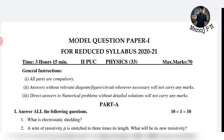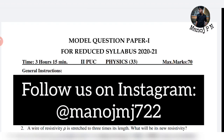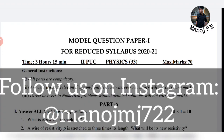If you like the video, subscribe to the channel. You can press the bell icon to get notifications so you will also be able to watch the videos and won't miss them.